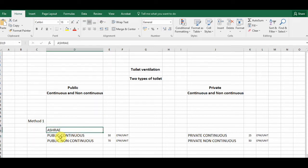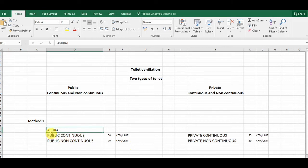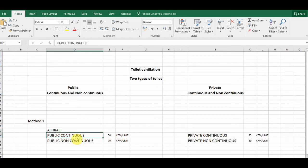We have two methods to find exhaust CFM. This data comes from ASHRAE — the American Society of Heating, Refrigerating and Air-Conditioning Engineers. You must know where these values come from. ASHRAE provides selected values for HVAC systems, and these codes — like SMACNA — are very important to use.